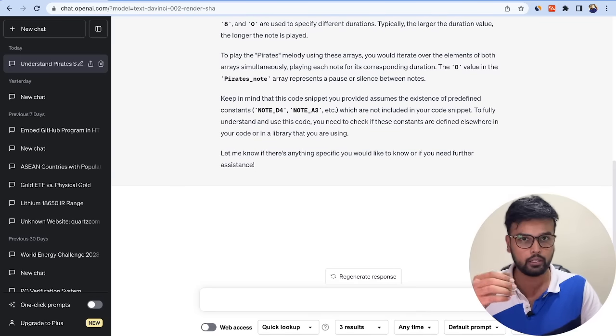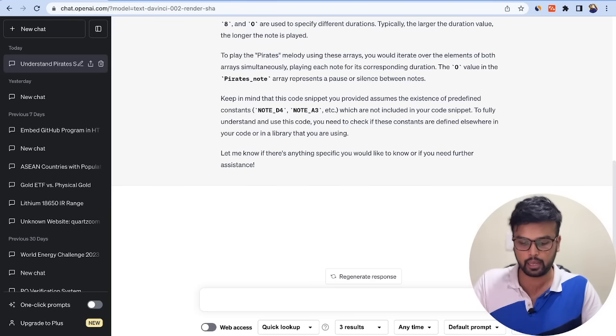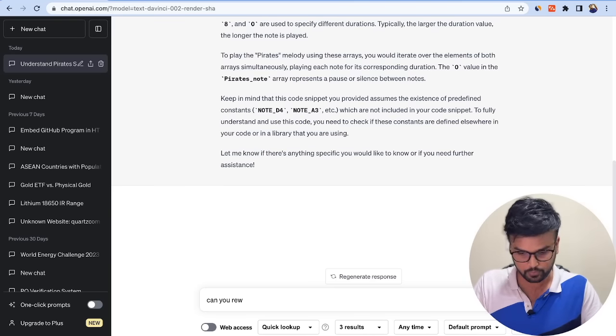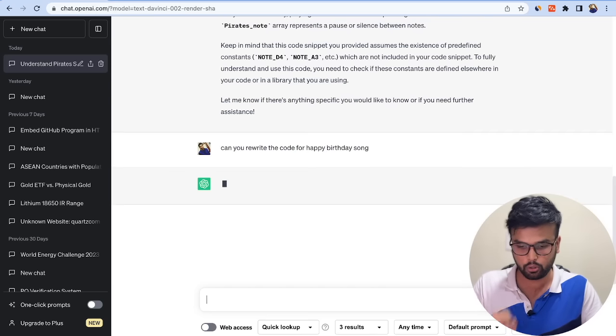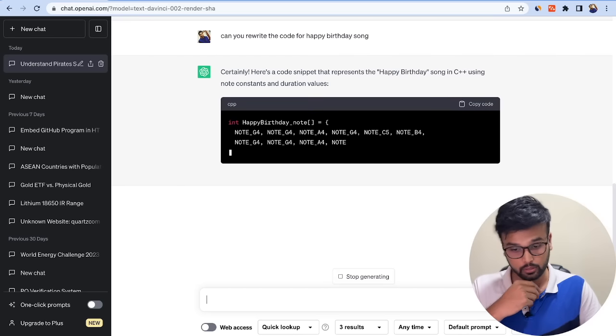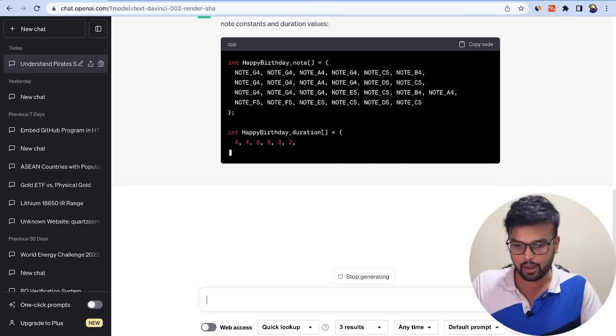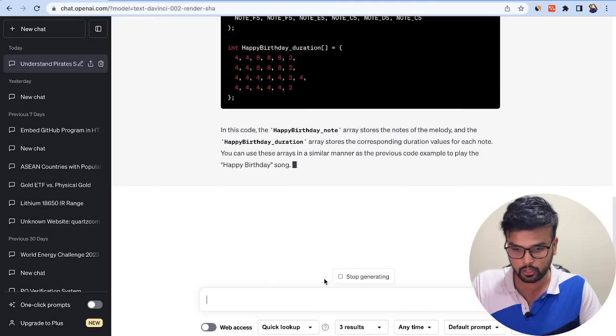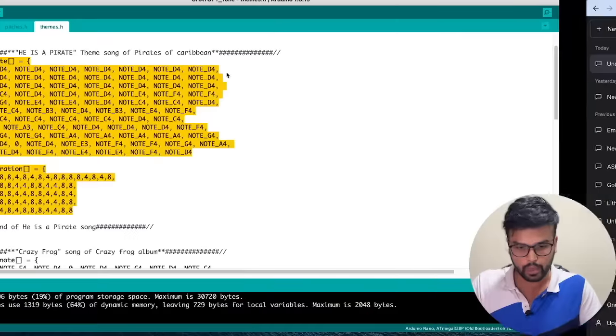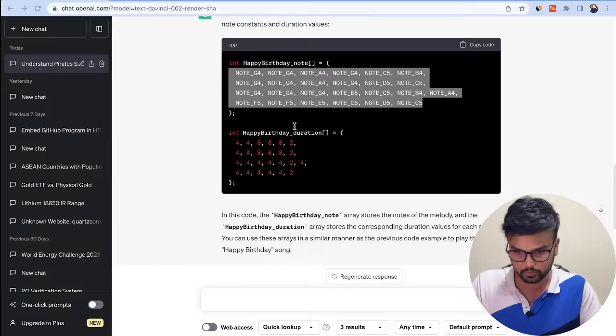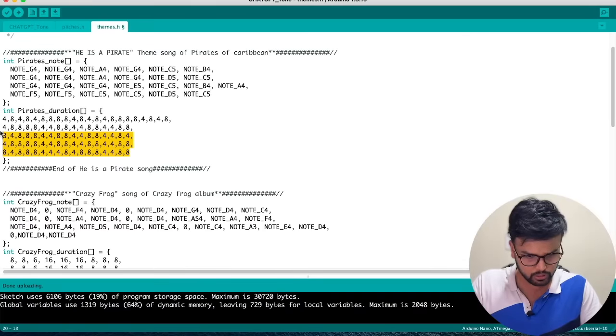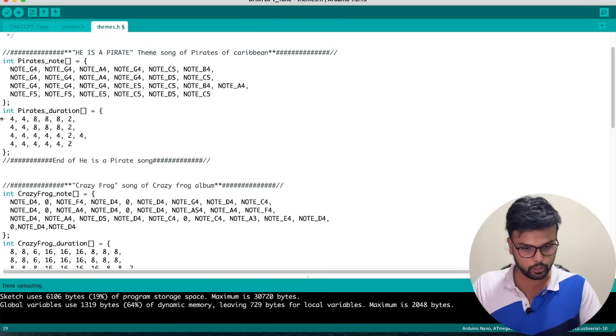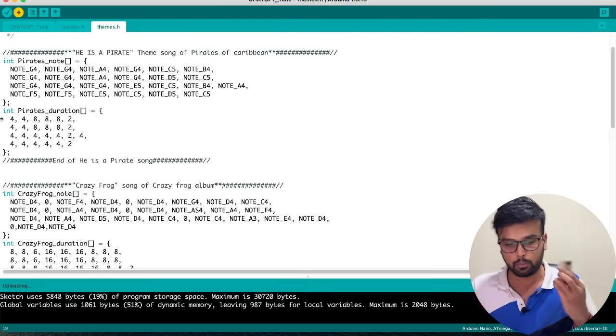Now let's ask it to write it for some other song. Let's start with something very simple - can you rewrite the code for Happy Birthday song? There we go, yes, it seems to be okay with that. It has given us the new notes function and the new duration. Let me just copy the notes from here, go back to our Arduino code, replace it with this, and take the durations as well and replace it with this. Now is this going to work? Is this going to play Happy Birthday? We don't know yet. I'm uploading the code and it's uploaded. Now for the moment of truth.